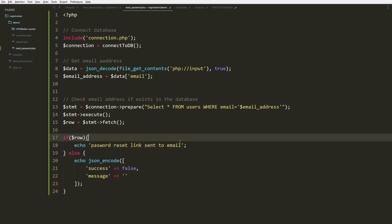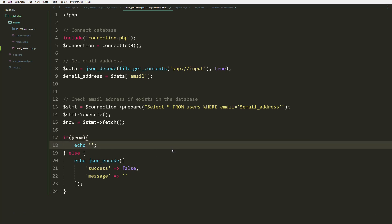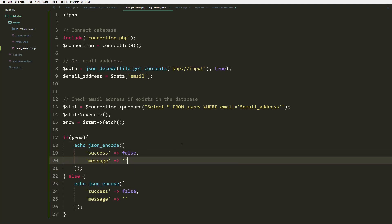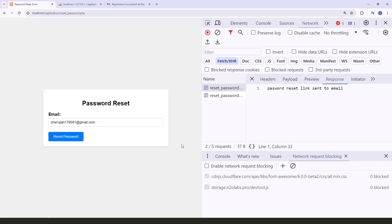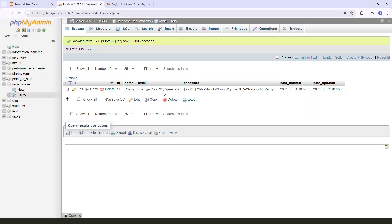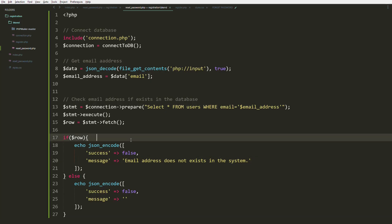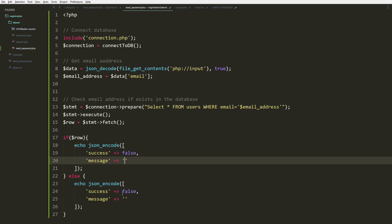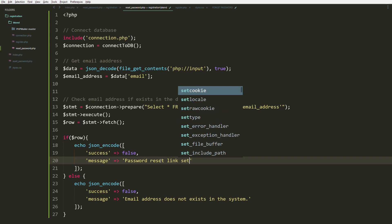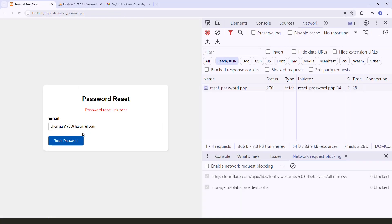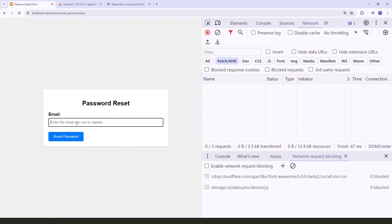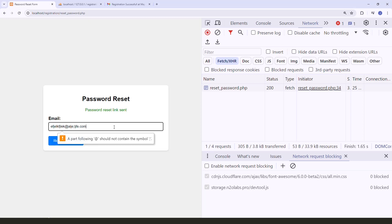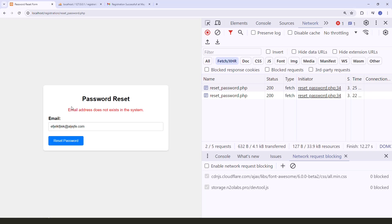The 'email already exists' message should actually be in the else clause. So the if block should say 'email address does not exist in the system', and we need to switch the messages around. Let's say 'Password reset link sent' inside the if block. Let's try — this is true with a green indicator, and the non-existent email correctly shows an error.